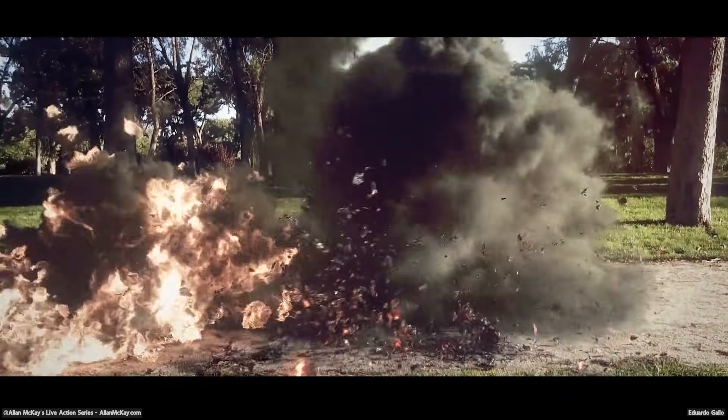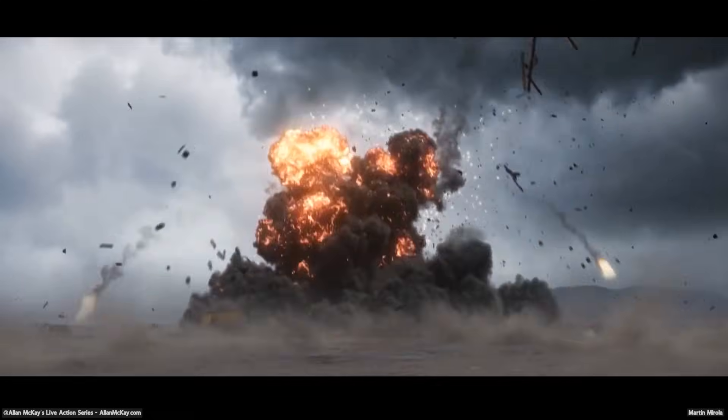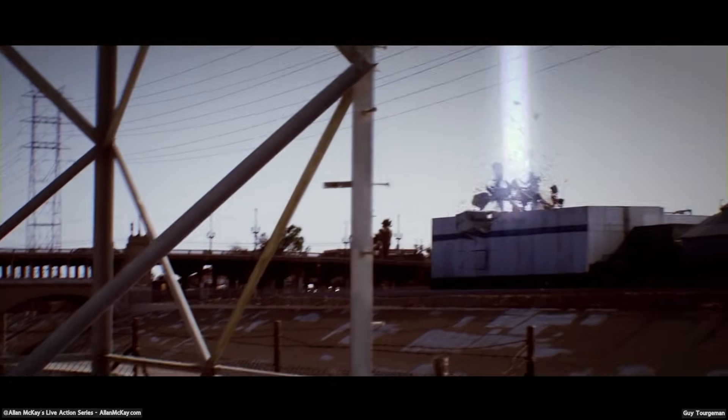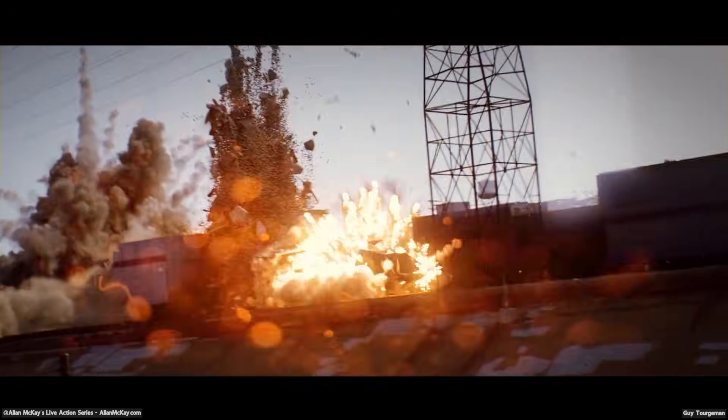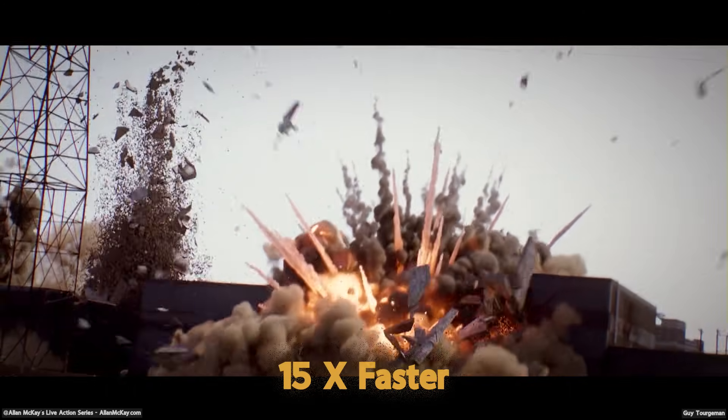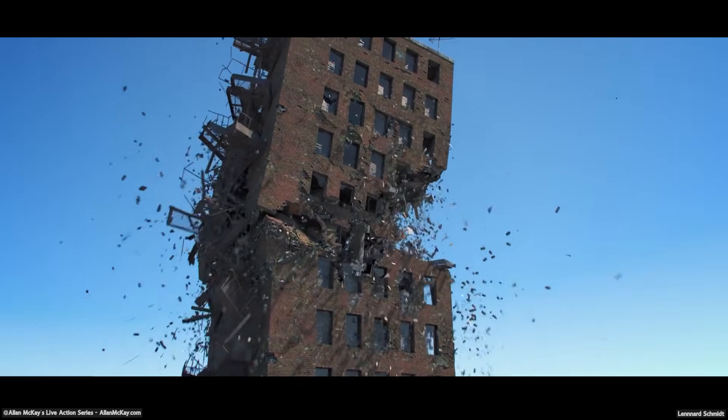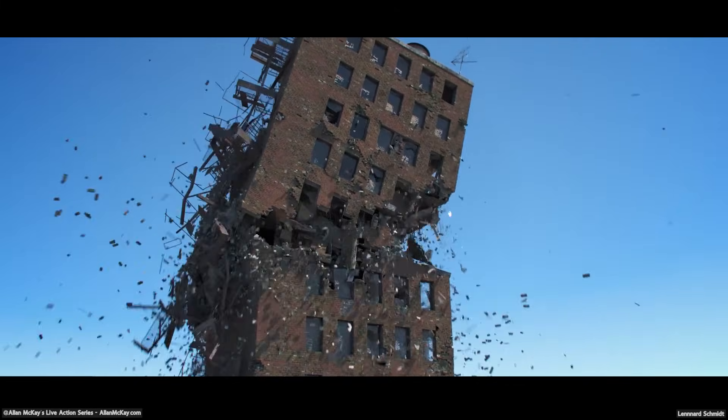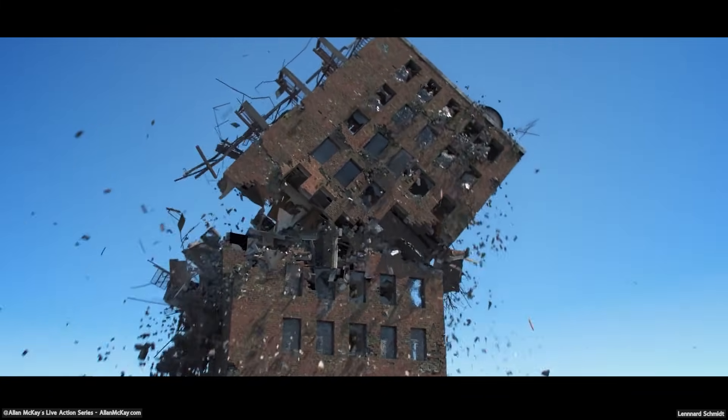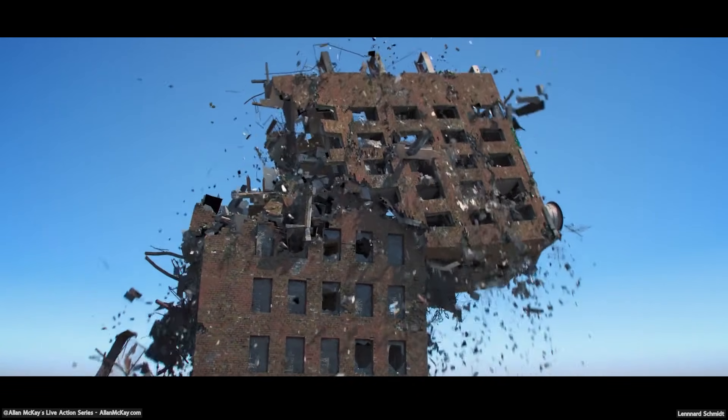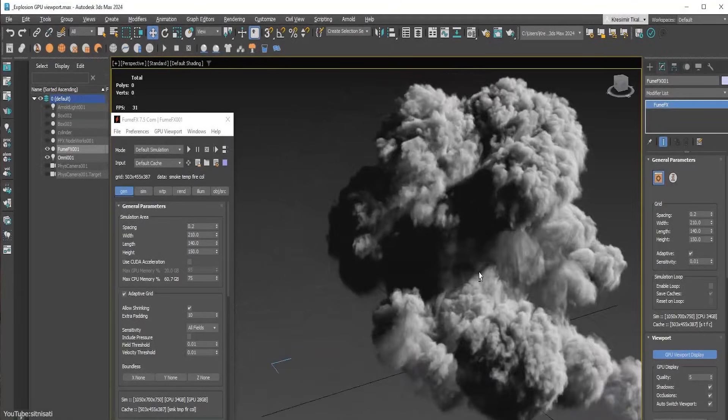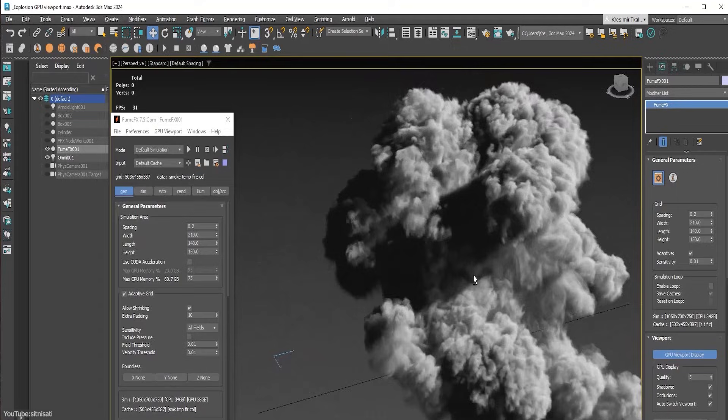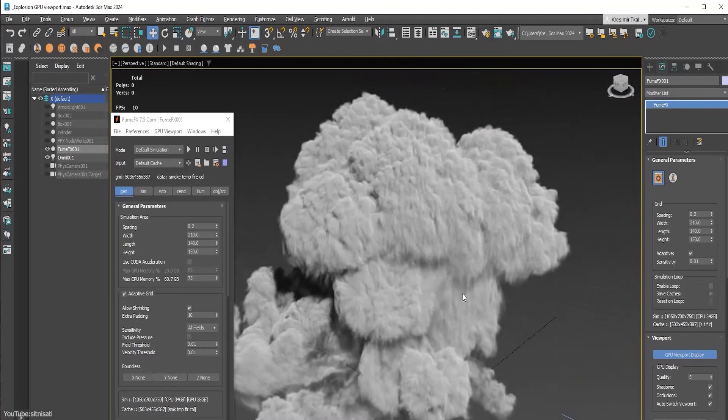On top of that, the developers have seriously optimized collision handling. FumeFX 7.5 processes collisions with static geometry much faster, reportedly 15 times faster on super-complex scenes. So if you've got intricate environments, say a detailed street interacting with your smoke or fire, the simulation won't bog down as much as it used to be. The workflow has gotten some love in this update too.